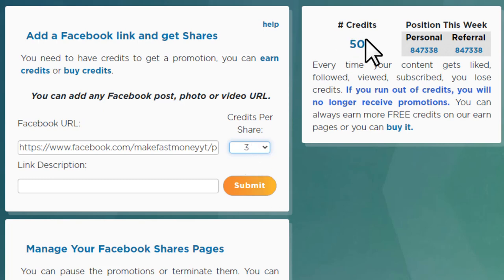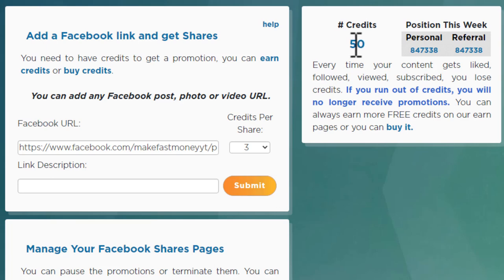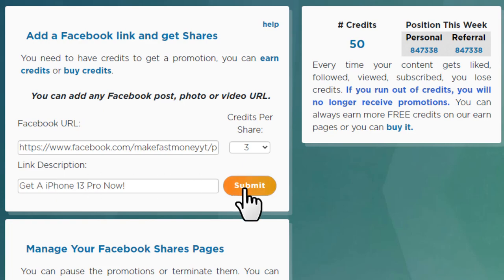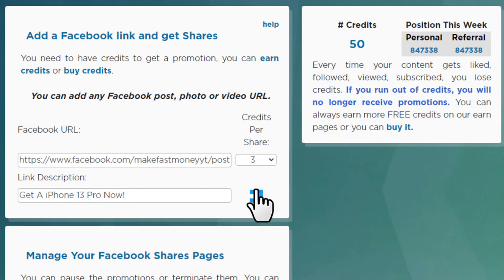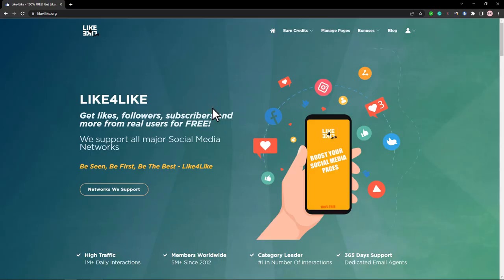Here you'll see 'Credits per share,' which means how many credits you want to spend per share. You can see your current credits balance on screen. Add the CPA offer text and hit Submit. After that, people will share your post to their profiles, and from each share you'll get traffic without doing anything else.